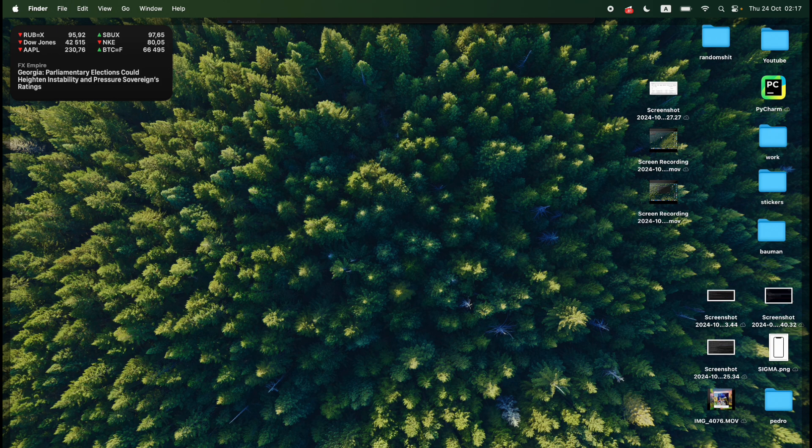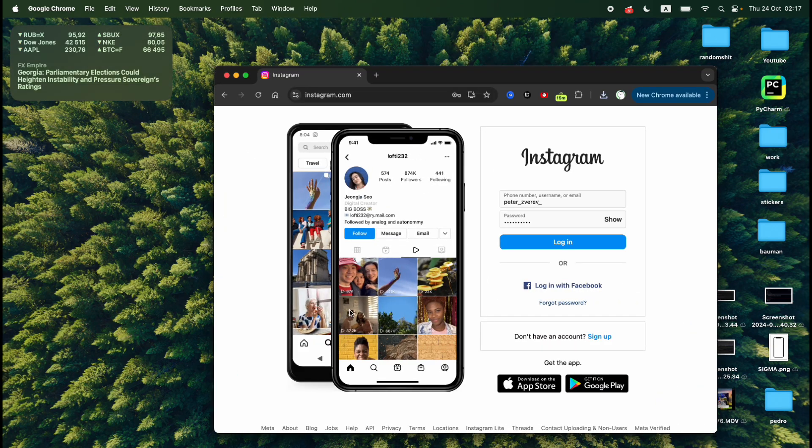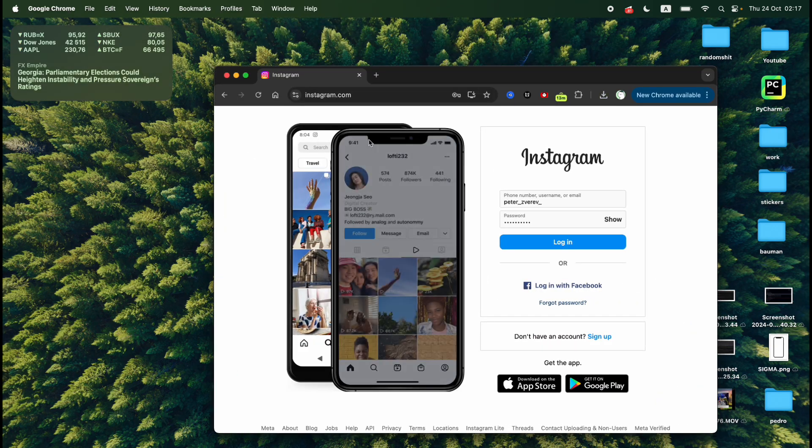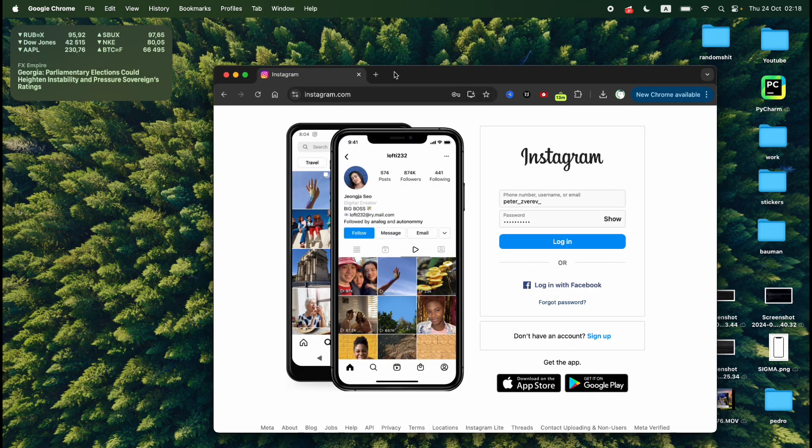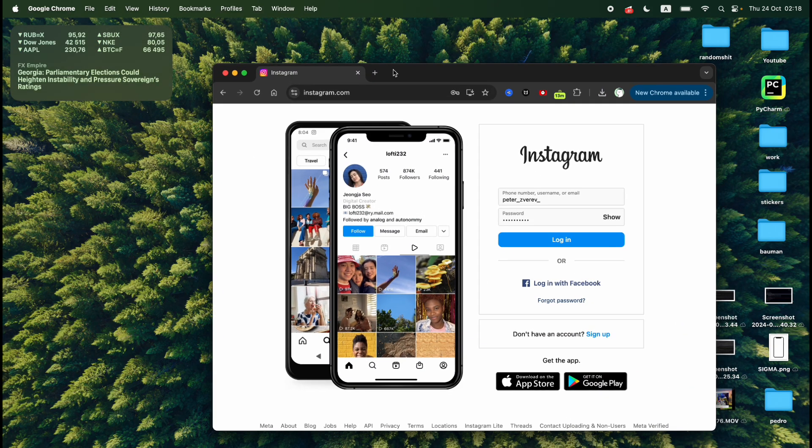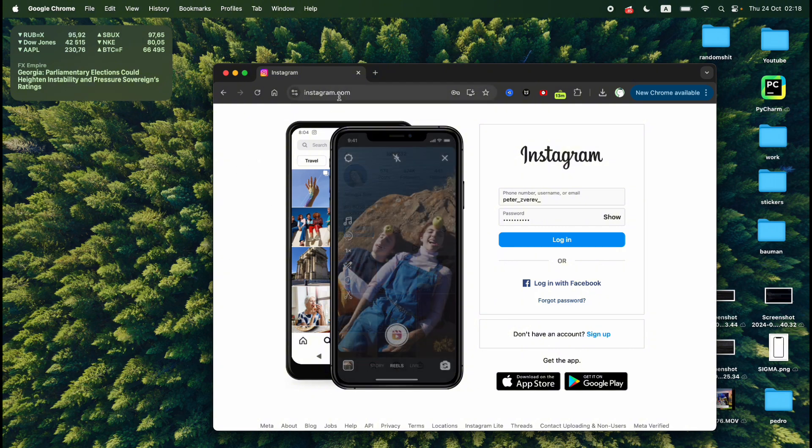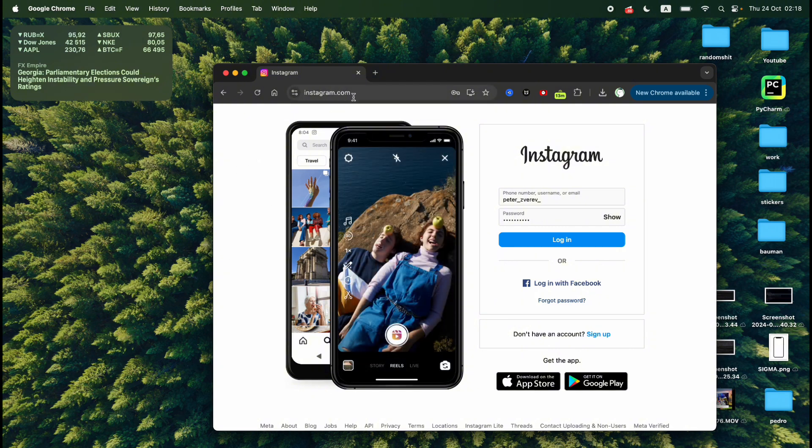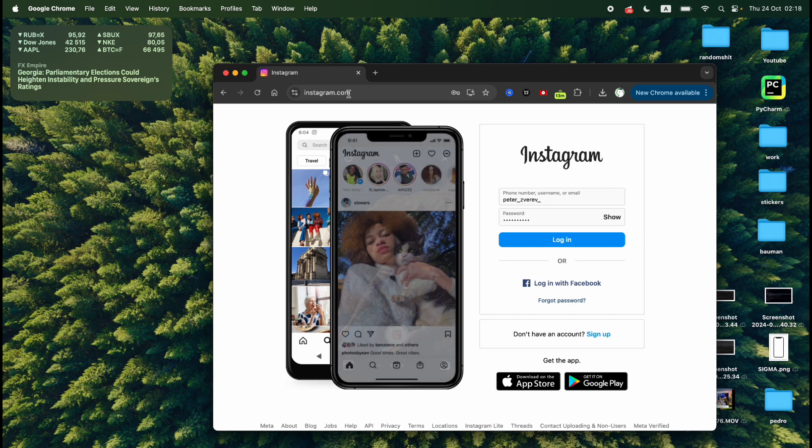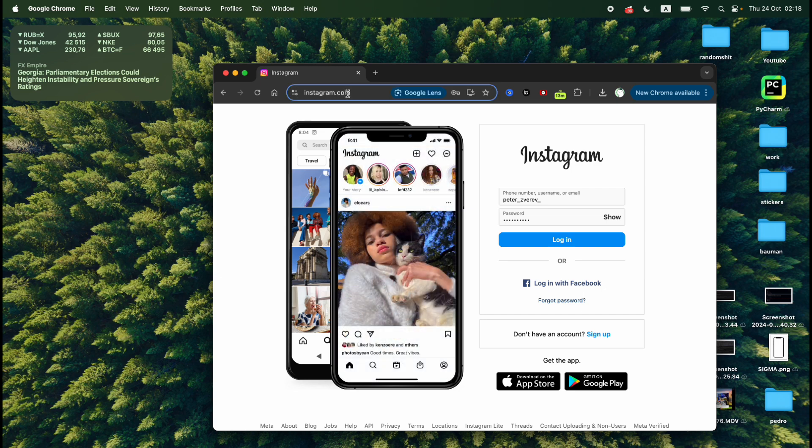So first of all you need to open your Google Chrome browser for example or Safari browser and just simply search for Instagram and open Instagram.com. As you can see I'm on Instagram.com.